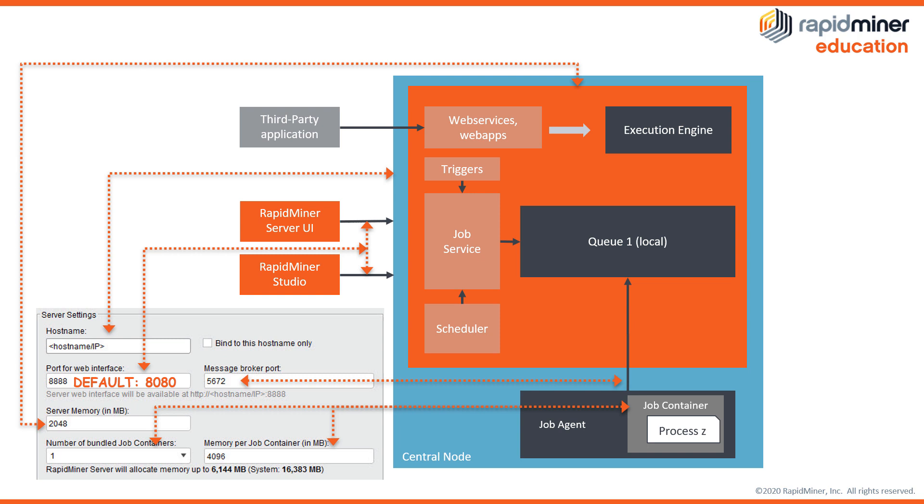In scenarios where your server is only used for collaboration as shared repository or as execution engine for web services you could also choose to set up zero job containers. In such a case you want to provide as much RAM as you can to the server memory.